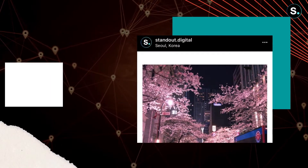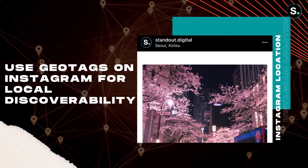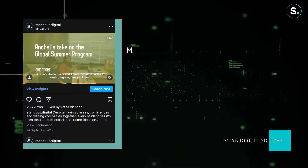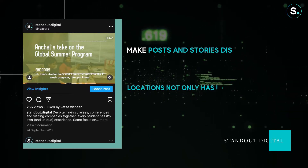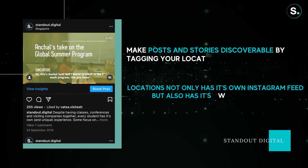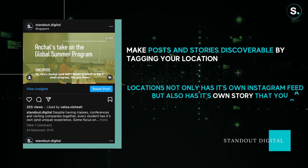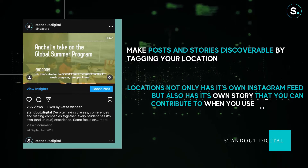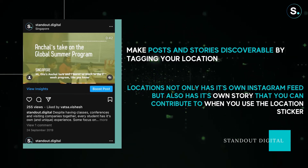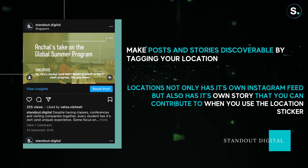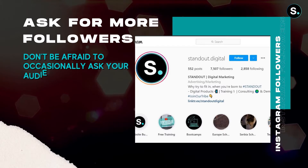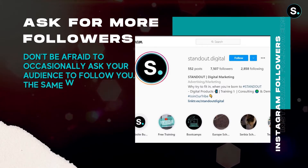You can hashtag in your Instagram story to increase its visibility as well. Besides using the right hashtags, remember to also use geotags on Instagram for local discoverability. You can make your Instagram posts and stories discoverable by tagging your location — either the city you're in or the venue where the photo or video was taken. Locations have their own Instagram feed and their own story, just like hashtags, which you can contribute to when you use a location sticker in your own story.